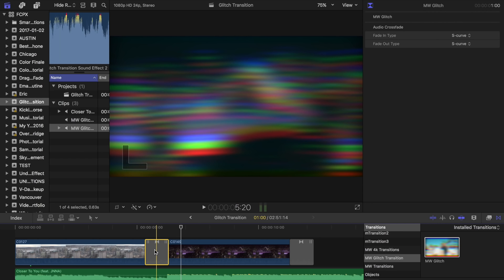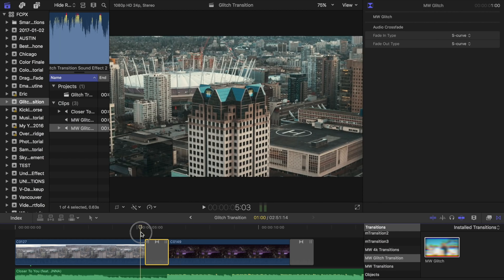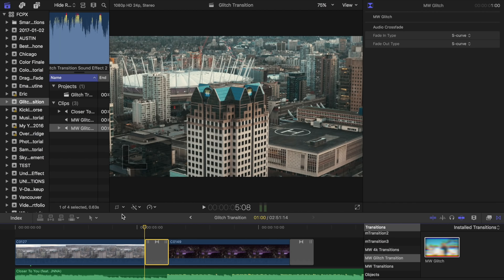Everything was done with specific keyframes in mind based off of Matt Cuomo's video. So if you mess with those, it might not look as good. So with the transition, we have two sound effects to use as well.